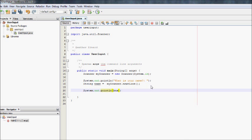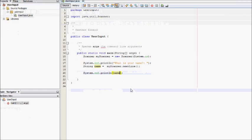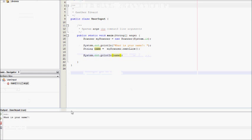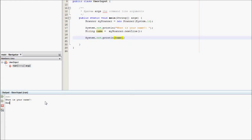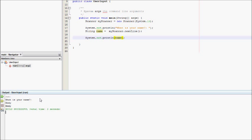So if we print name, it should say whatever I type. So if I go start it, what is your name? I type in Eddie. It repeats what I say.